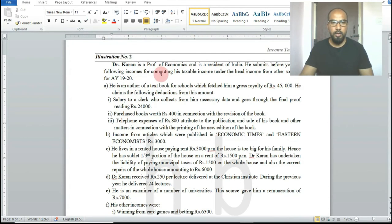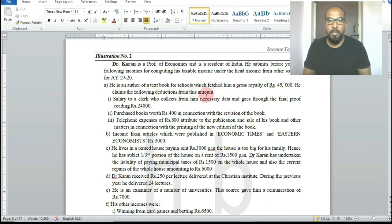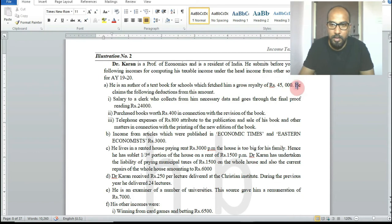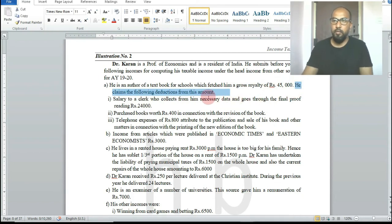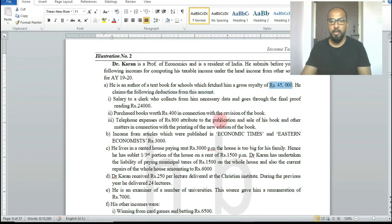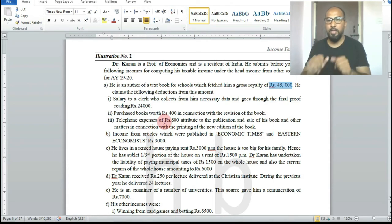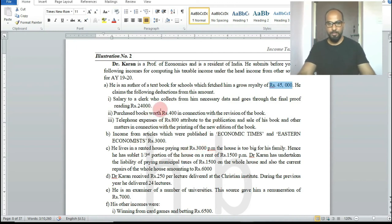He is the author of a textbook for schools which fetched him a gross royalty of rupees 45,000. Royalty income is not salary income or capital income — it is income from other sources. He claims certain deductions from this rupees 45,000 gross royalty.